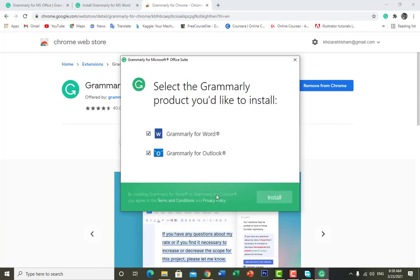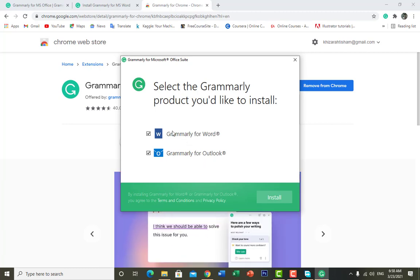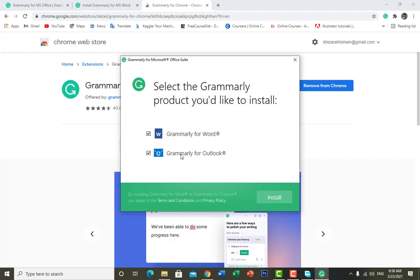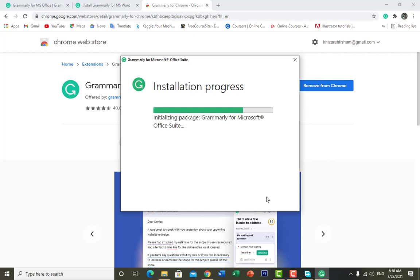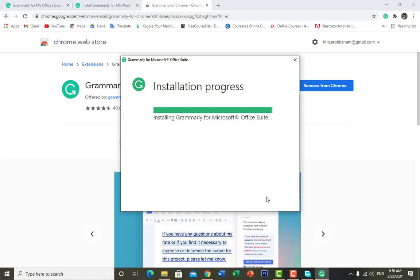Here is the option: 'Welcome to Grammarly' — click 'Get Started'. It's asking for which application of Microsoft Office you want to install Grammarly: Microsoft Word or Microsoft Outlook. I want to install it for both, so I press 'Install'. It's initializing the package and Grammarly for Microsoft Office is almost ready.